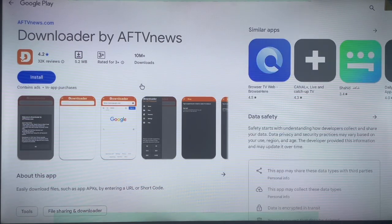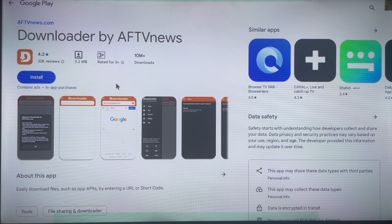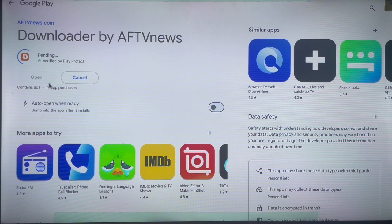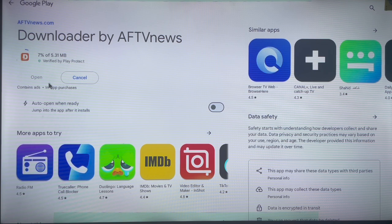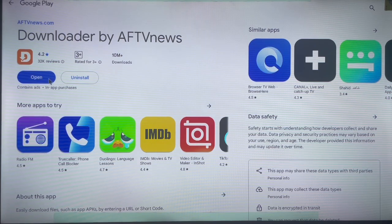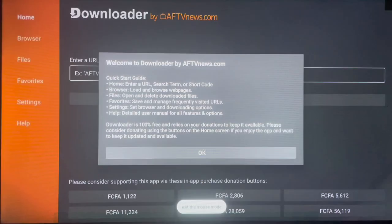I'll go to my browser, search for Downloader, and here it is. I'm going to go ahead and install it — it's going to take about 10 seconds depending on your internet speed. Downloader only works on Android TV. If you have Google Play Store you can also go to Play Store and search for Downloader by AFTNews and get it installed. Now it's been installed, so go ahead and open or launch it.